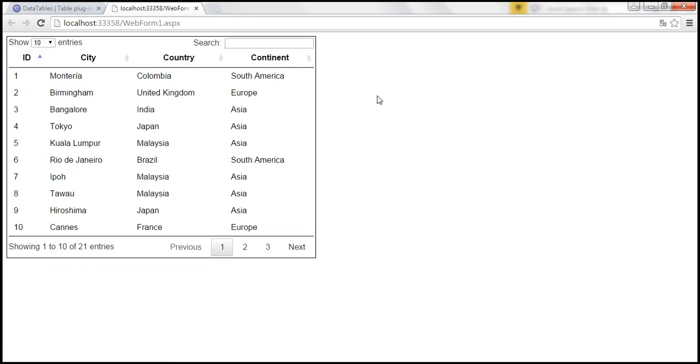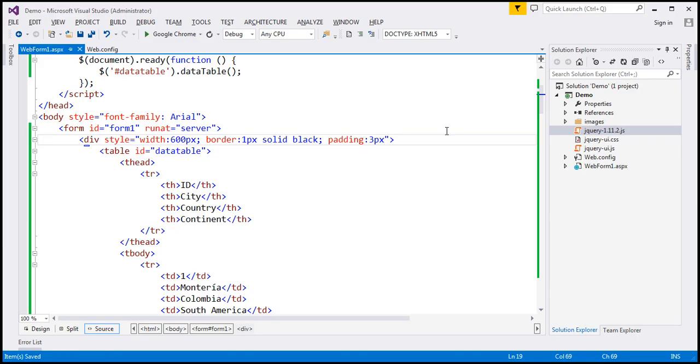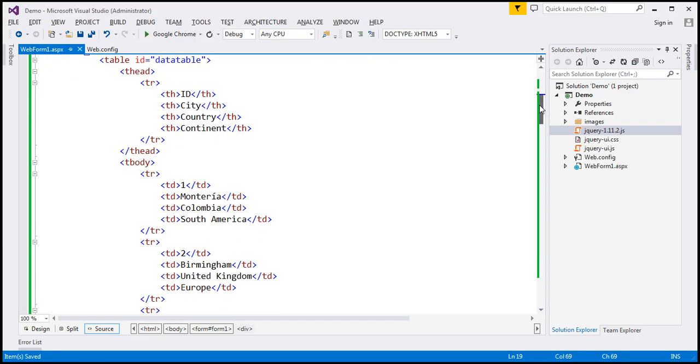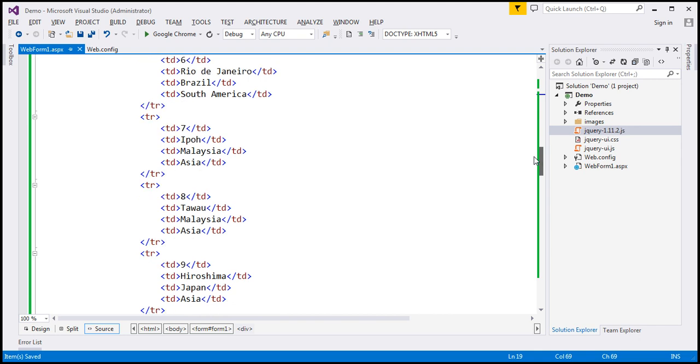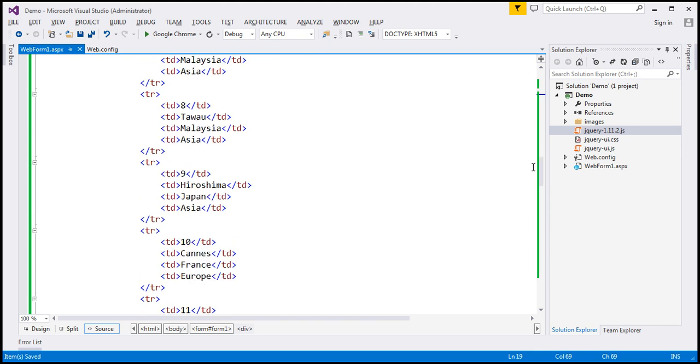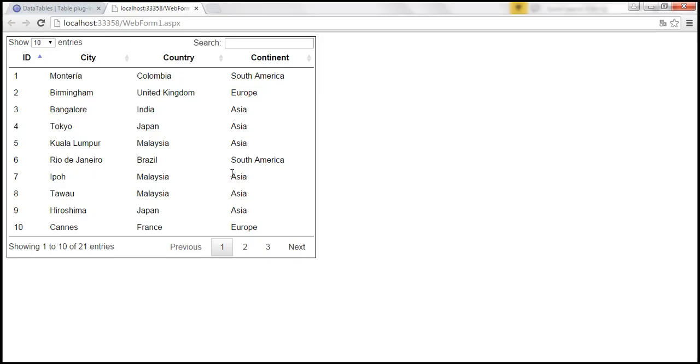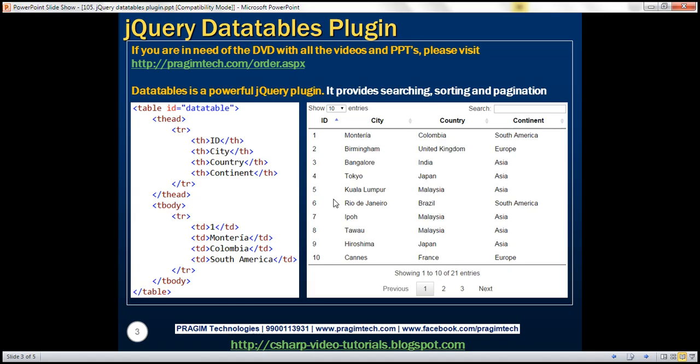All right. So in this video, the data of this table is present on the page itself. Now, what if we have our data in the database? In our upcoming videos, we'll see how to work with database data. And this DataTables plugin, we'll also see how to customize and configure the sorting, search functionality, etc. So we'll discuss that in our upcoming videos.